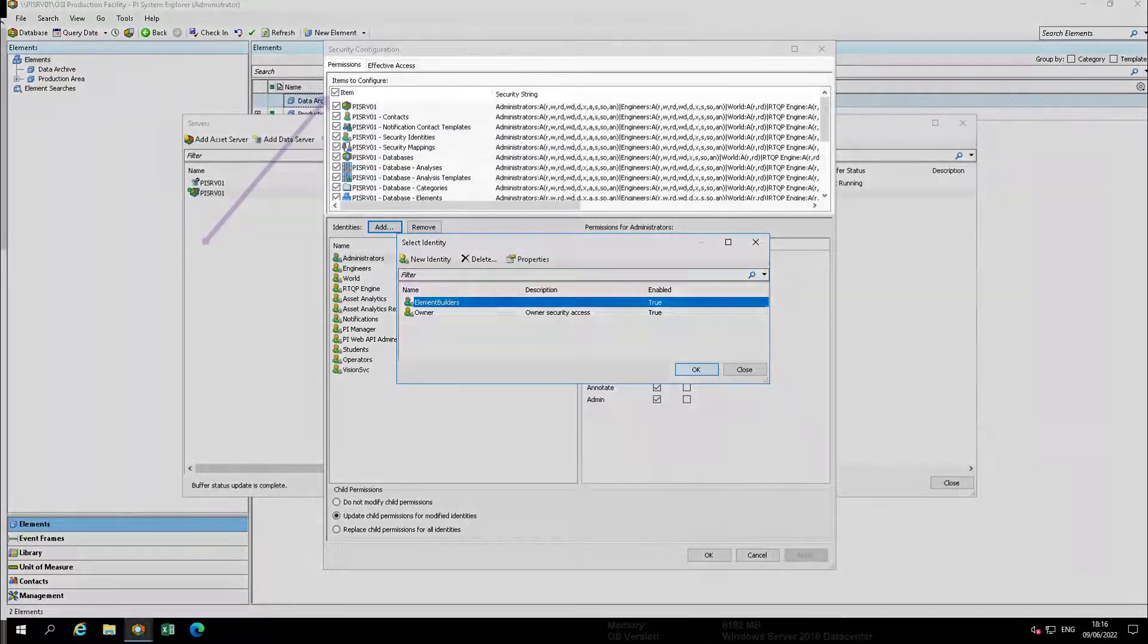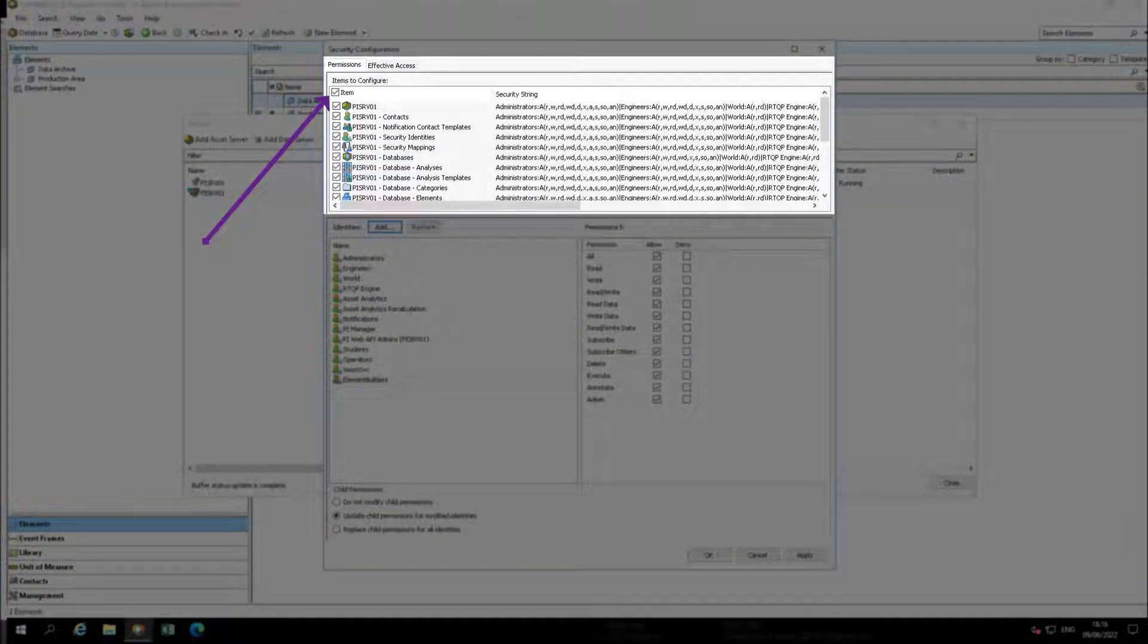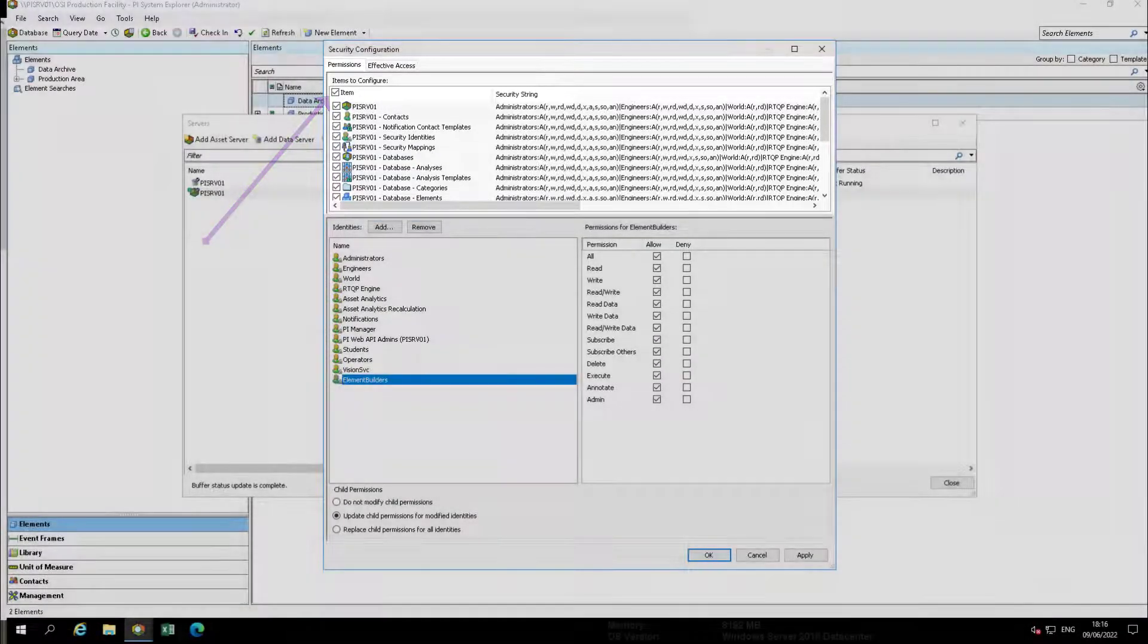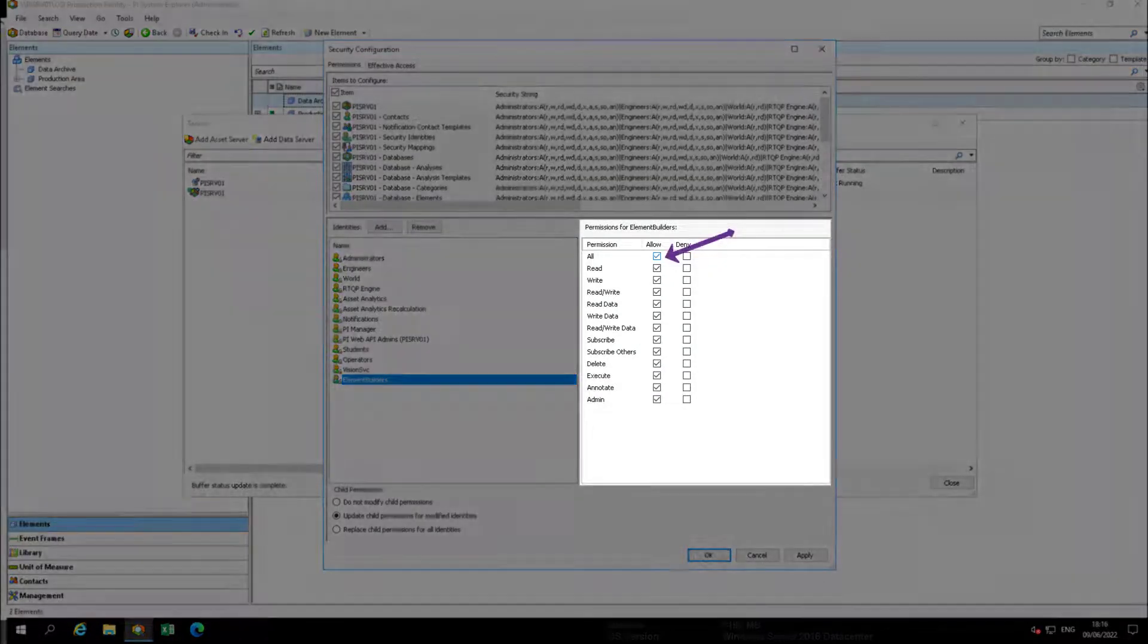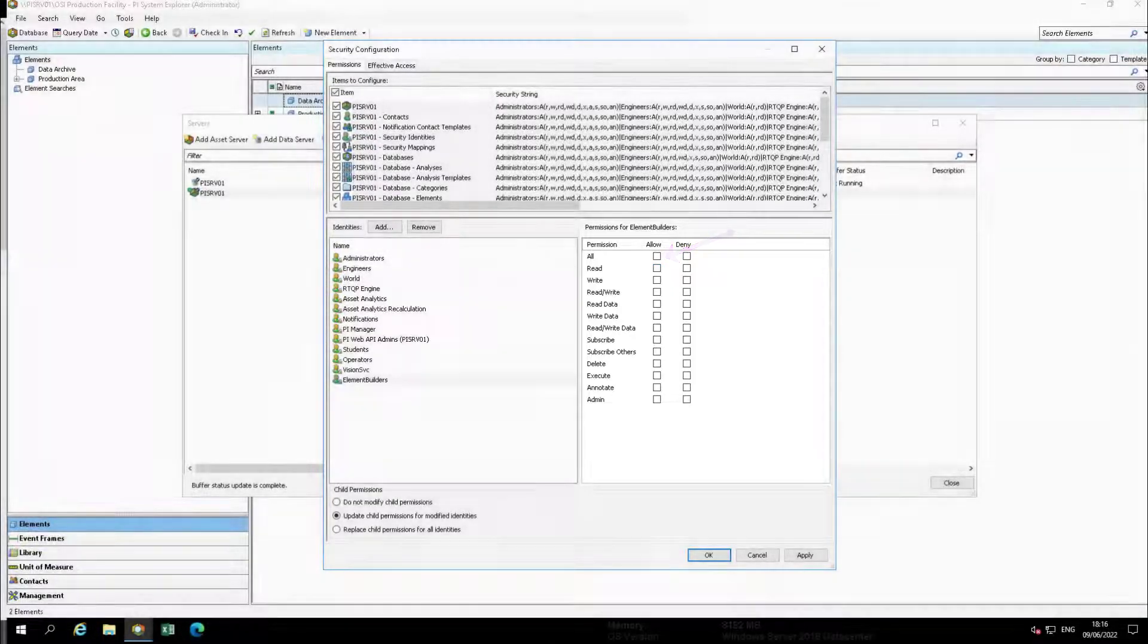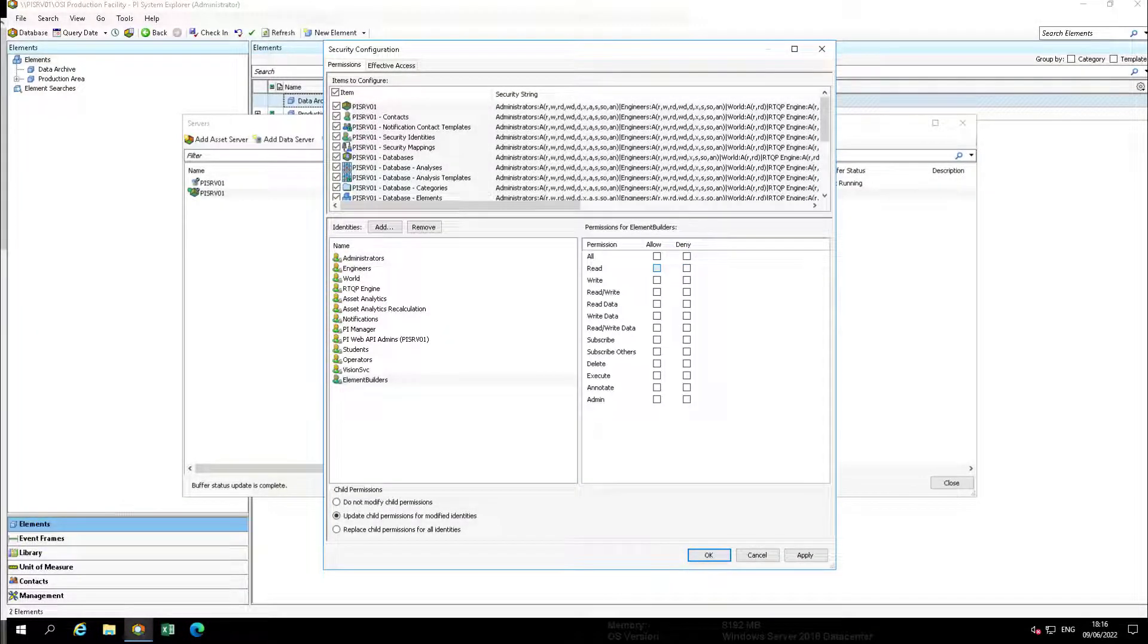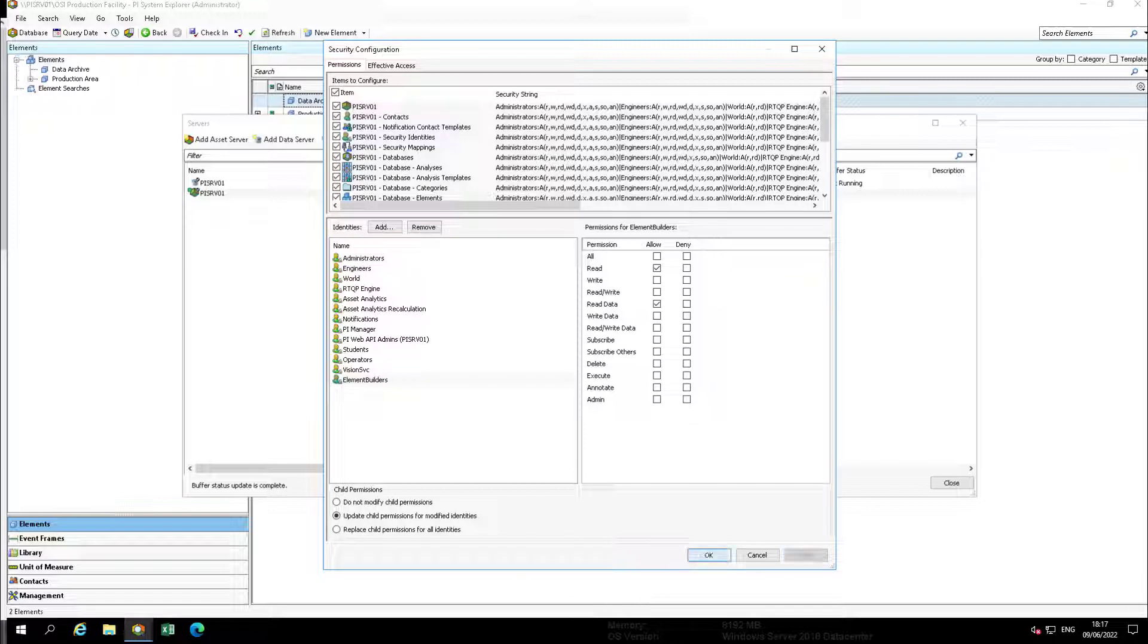Next ensure that you have all items to configure selected. Choose element builders, then click the checkbox by allow all to remove all permissions. Then select only read and read data. Click apply followed by OK. This will give the element builders identity read access to the entire AF server.